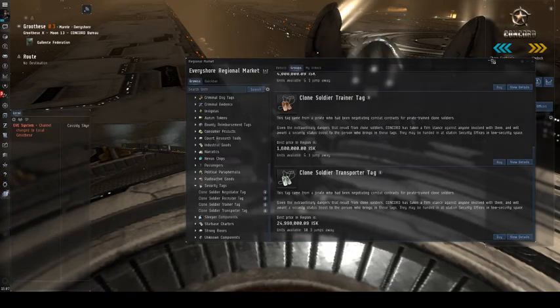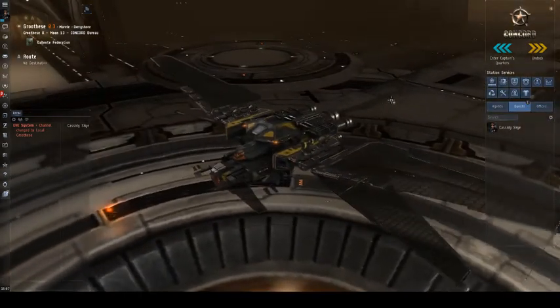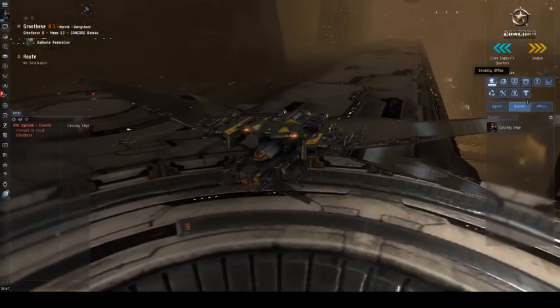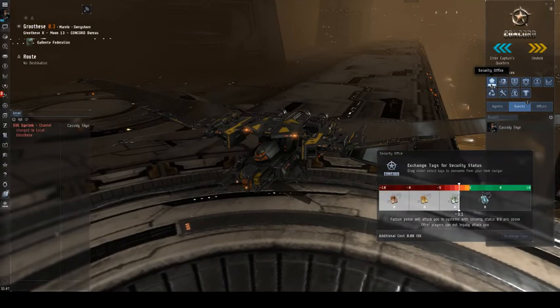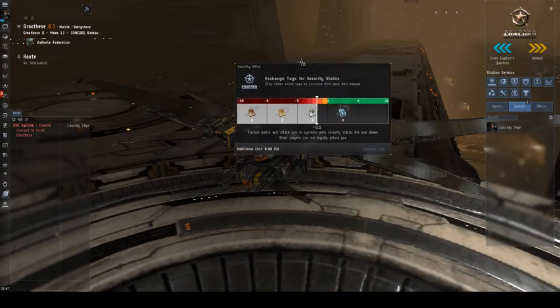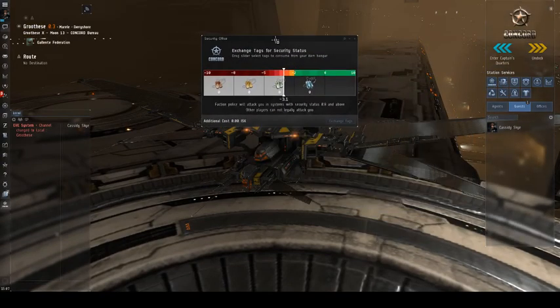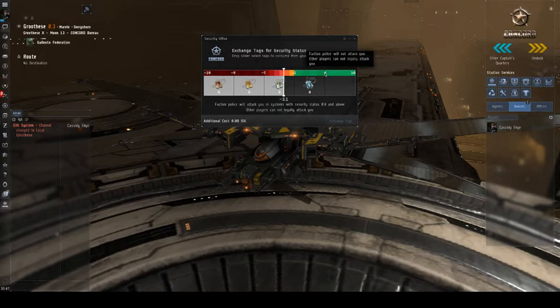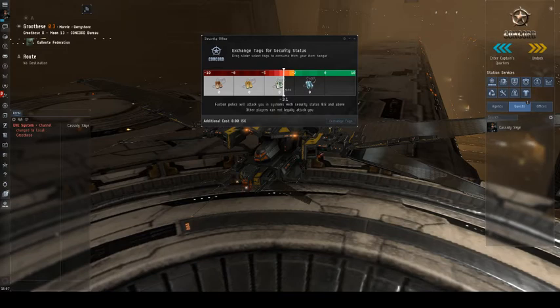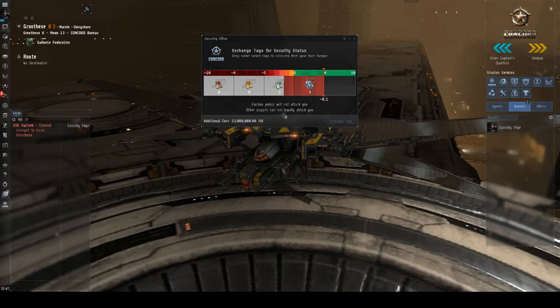But you're here, and it's time to turn in some tags. So what you want to do is click on the security office, it's this little Concord logo, and it tells you exactly how much it costs to turn in tags to improve your security status. We're hoping to take it to 0.0, so if you move the bar, it tells you an additional fee for turning in the tags, and it also tells you what types of tags you need and how many.